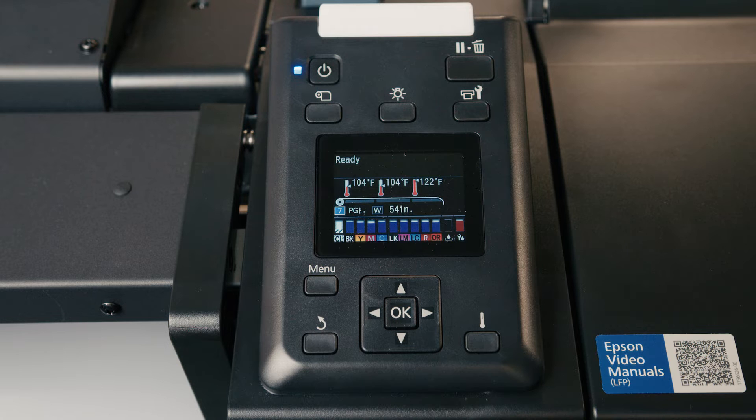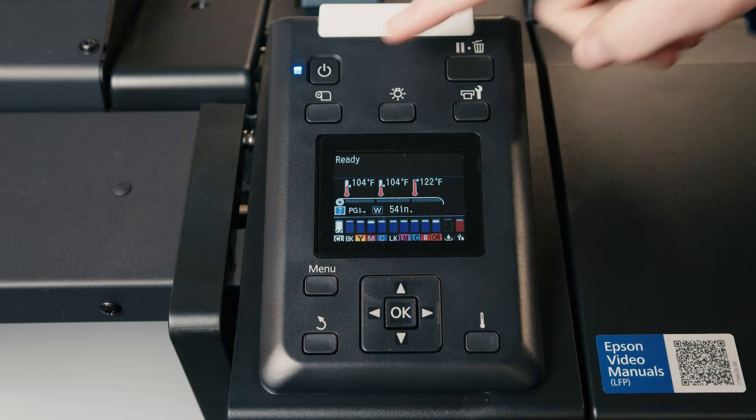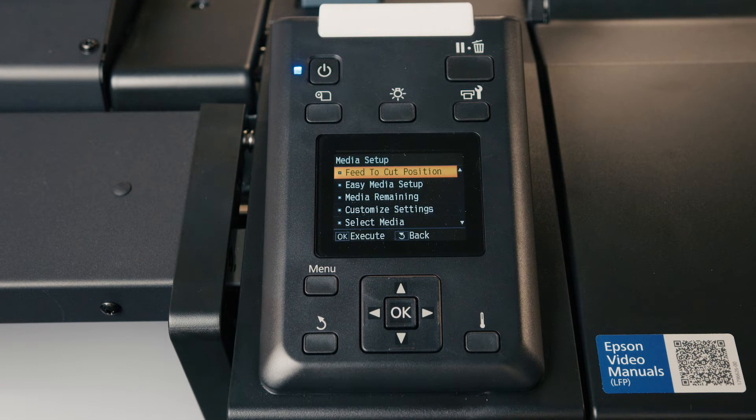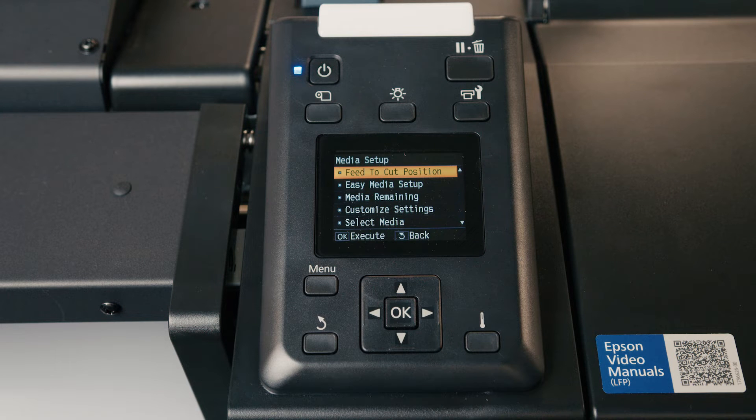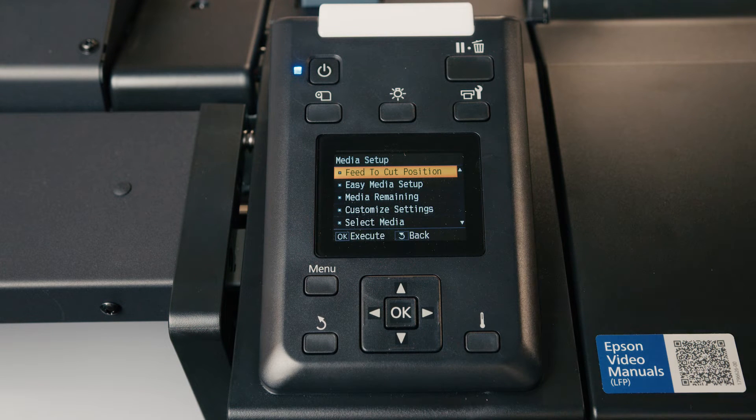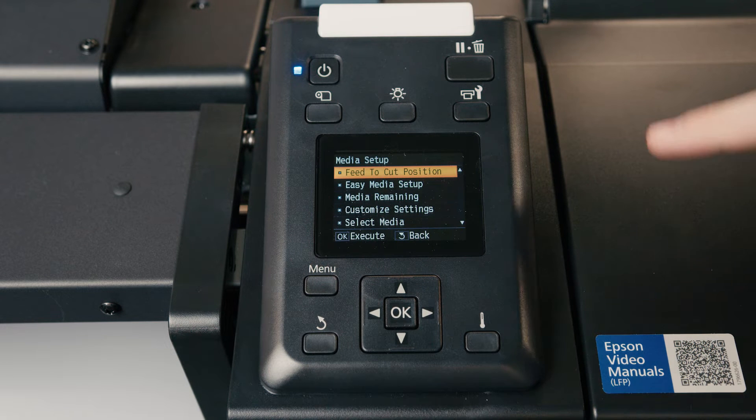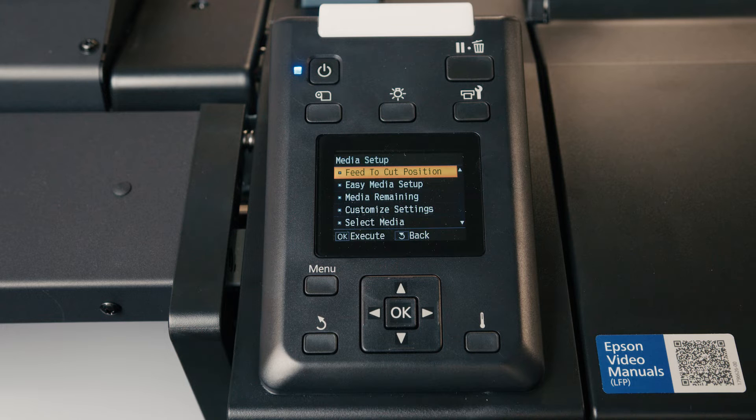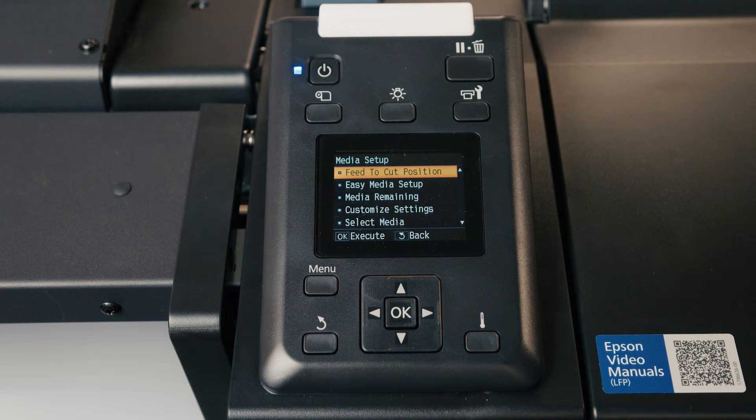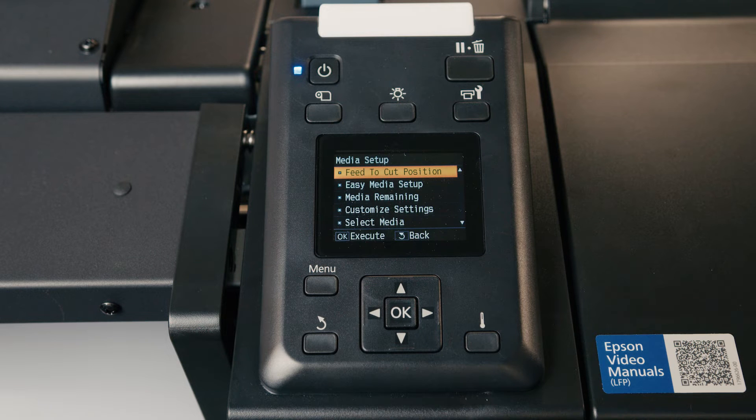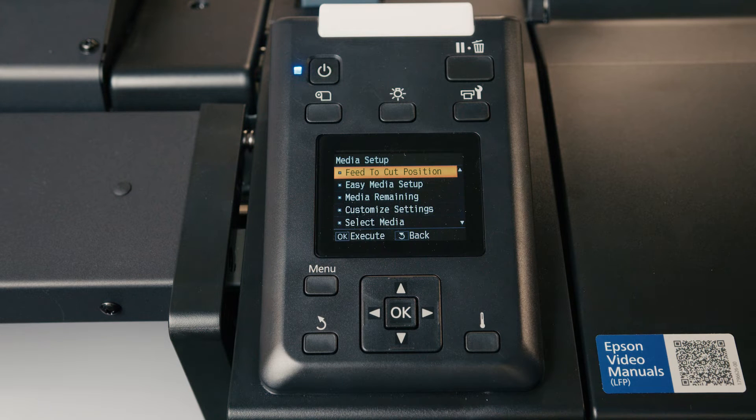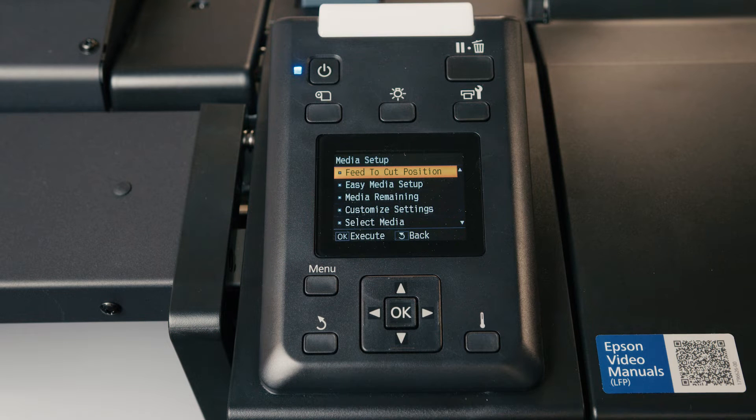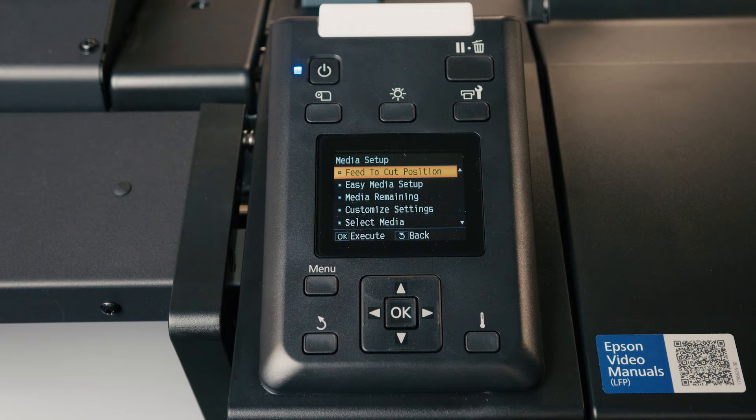Going back, I'm going to start with the media settings. These first two options only appear when the printer actually has a roll loaded. If you don't have anything loaded, you won't see feed to cut position or easy media setup. Feed to cut position is once the printer is done printing, the last print will roll back up and be in a position to start the next print. But if you choose feed to cut position, it will roll the print out of the print zone and it will allow you to cut the print off.